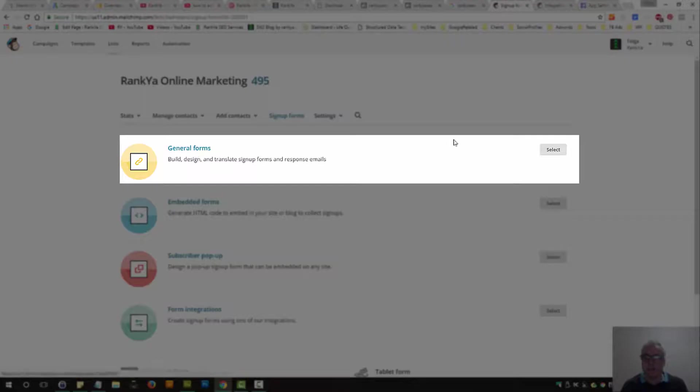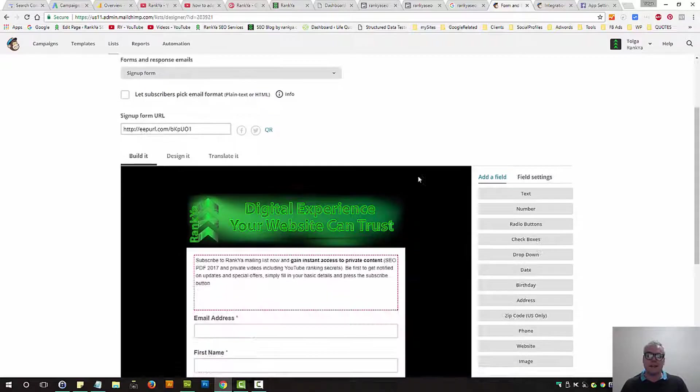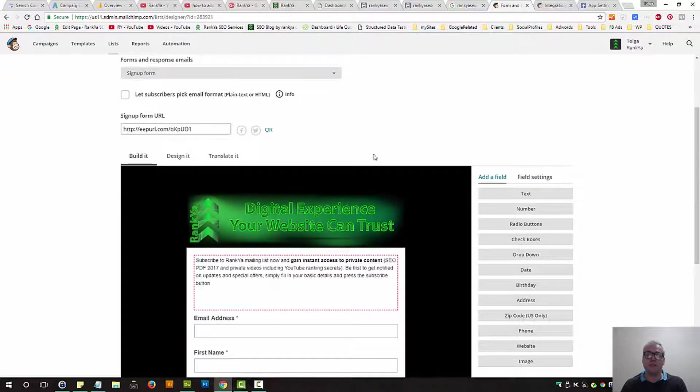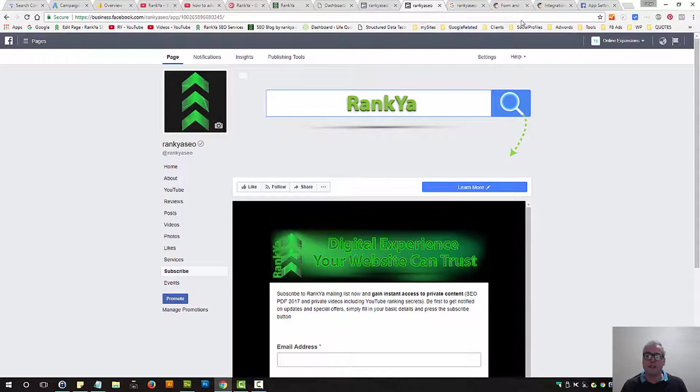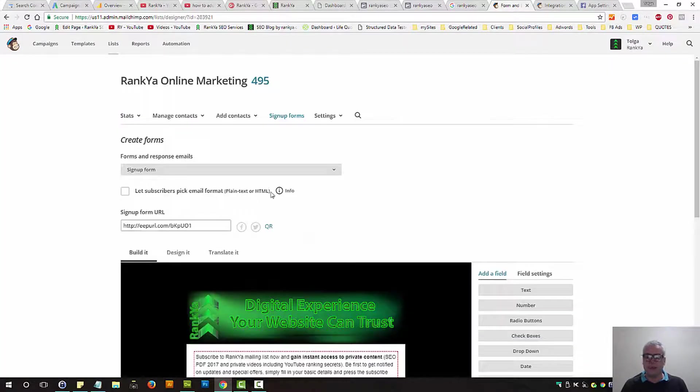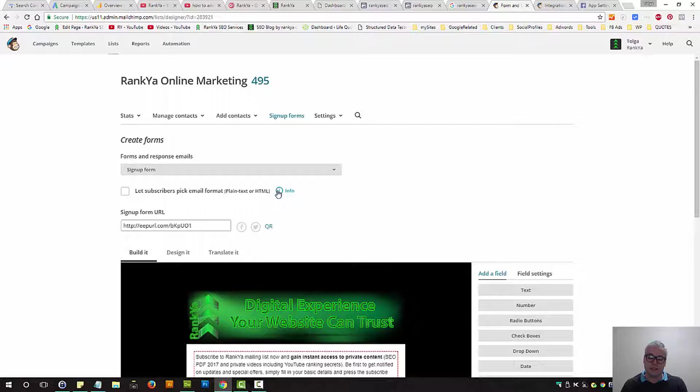Here, let's select general forms. Basically, the form that will be presented on your Facebook business page is a general form. You can read more about all these different options here, but they are rather straightforward.